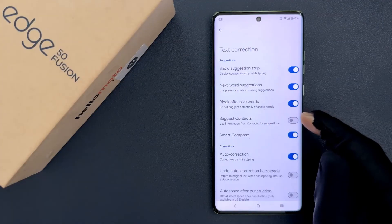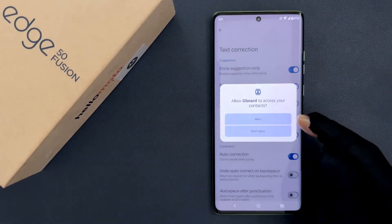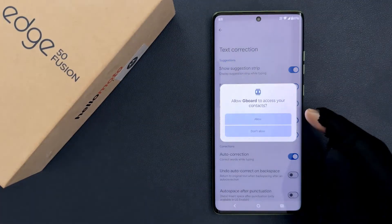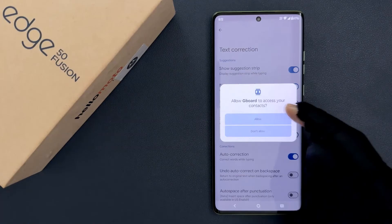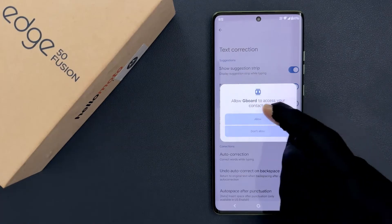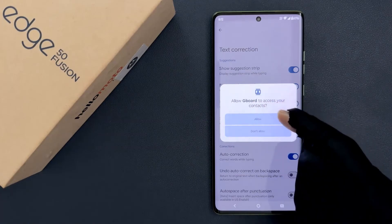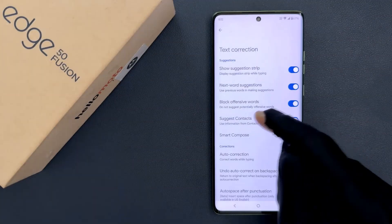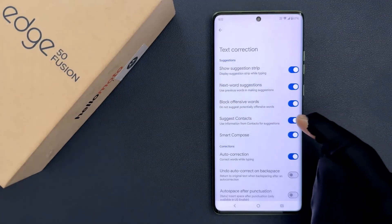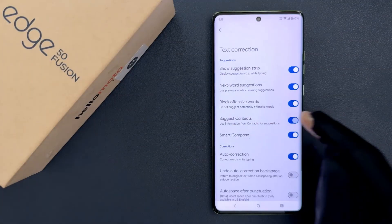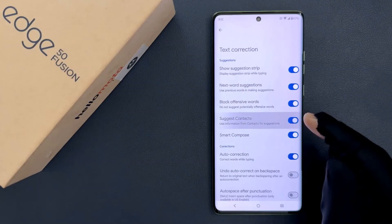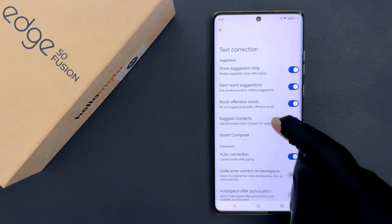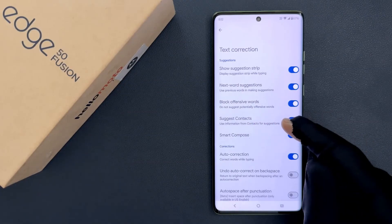Just tap on this toggle button to enable it. When we enable it for the first time, you can see a popup: Allow Gboard to access your contacts. Just tap on Allow. You can see it's now enabled, or you can tap on it to disable it. When it is enabled, it says: use information from contacts for suggestions.